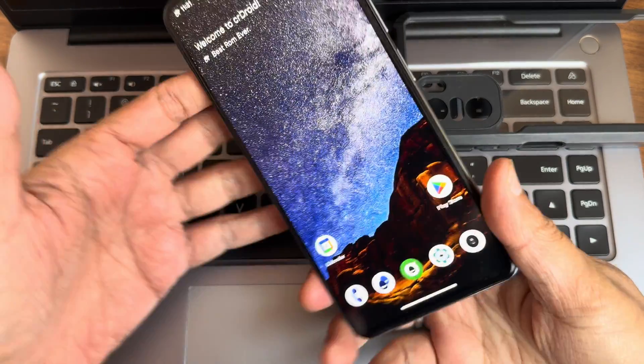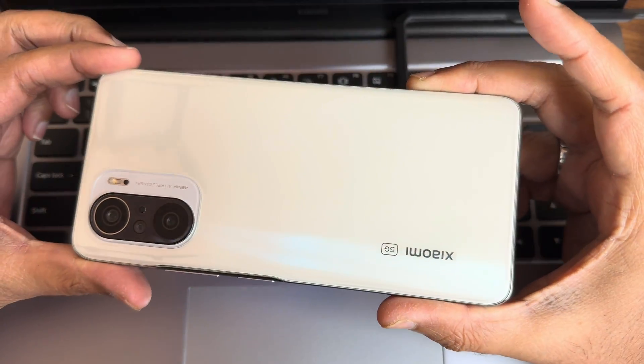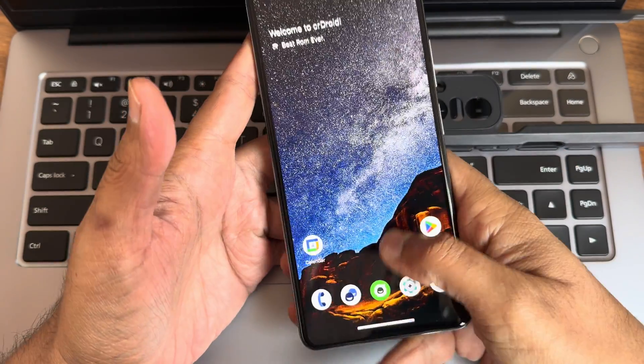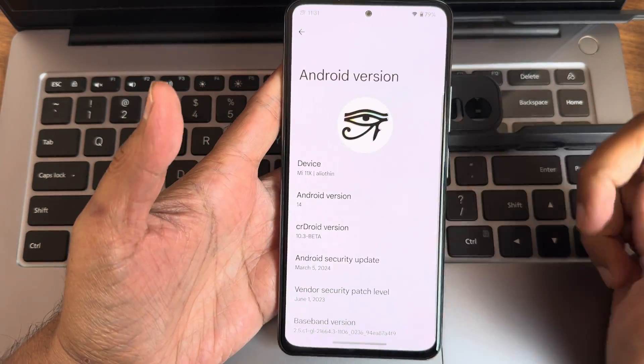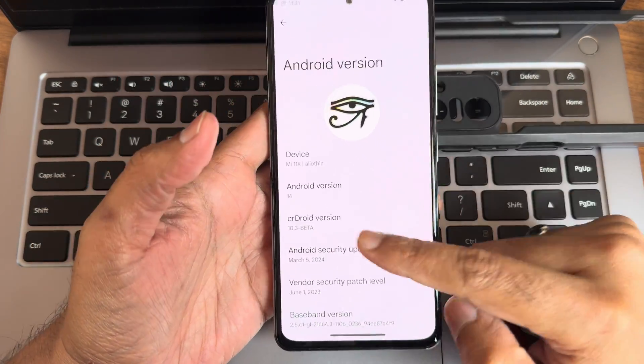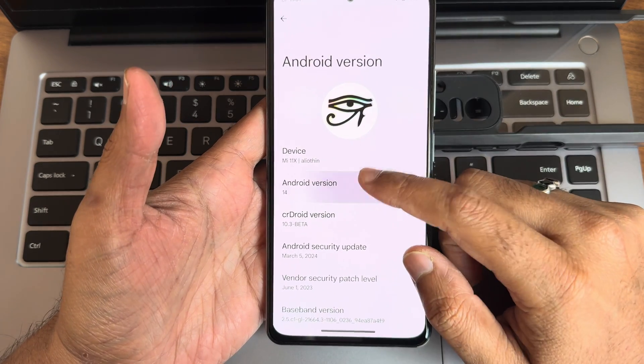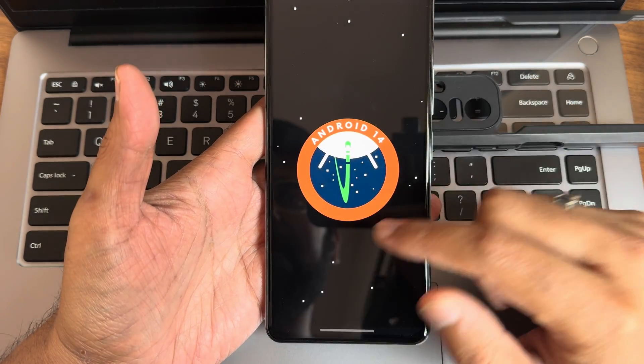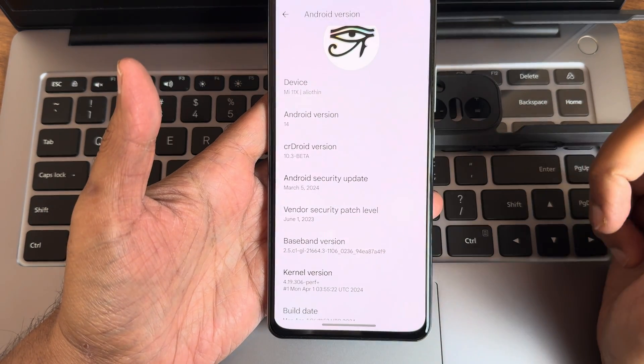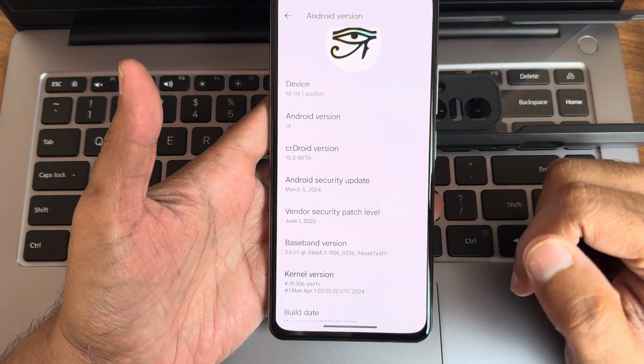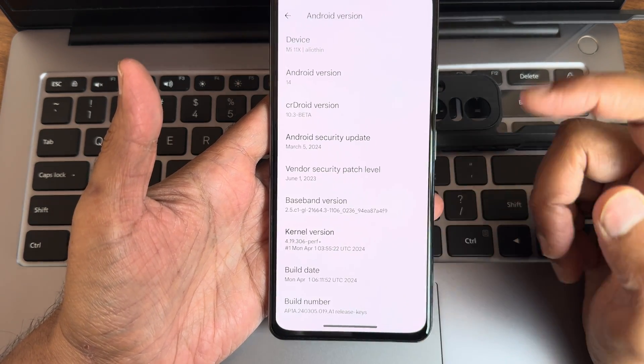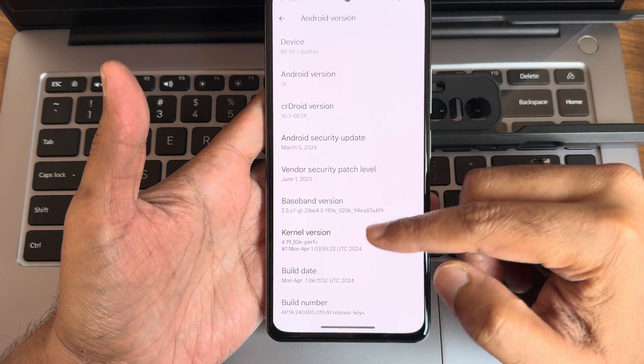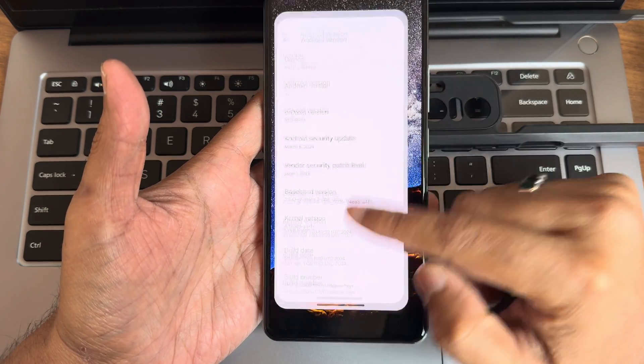Hey, back again to a new video. This is Sampath, you are watching Sampath Samfix YouTube channel. Xiaomi Mi 11, so the Poco F3 or the Redmi K40 custom ROM is back with CR Droid version 10.3. This is a beta fan edition, Android version 14, latest one. Security patch is March 5th 2024, and baseband version you can see.